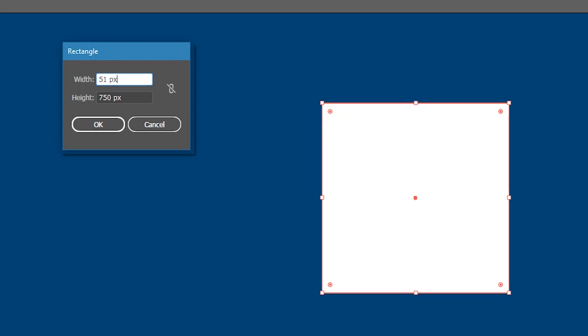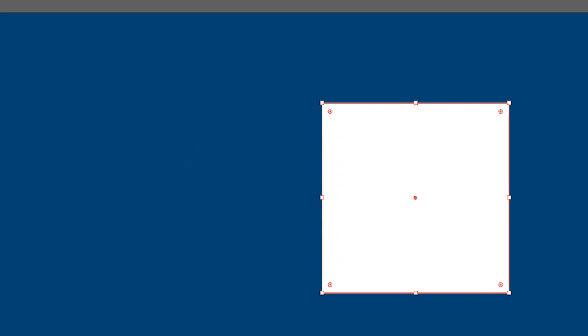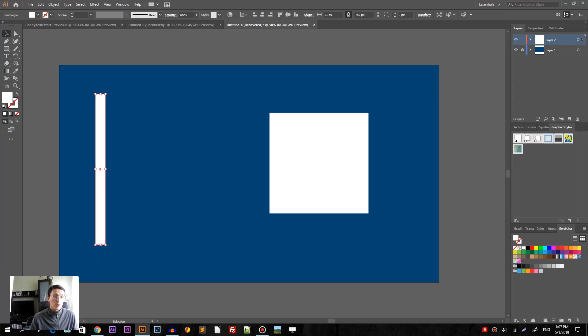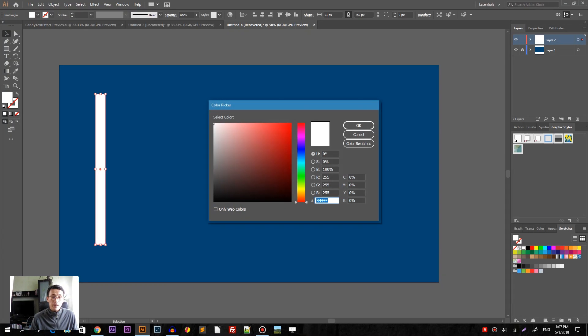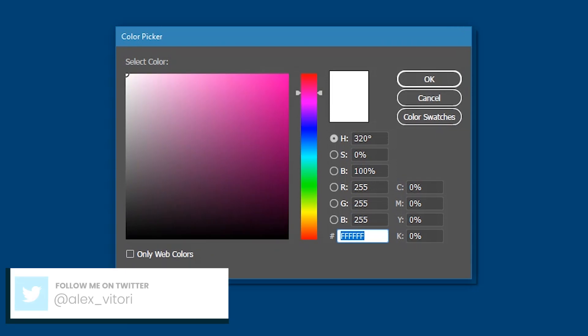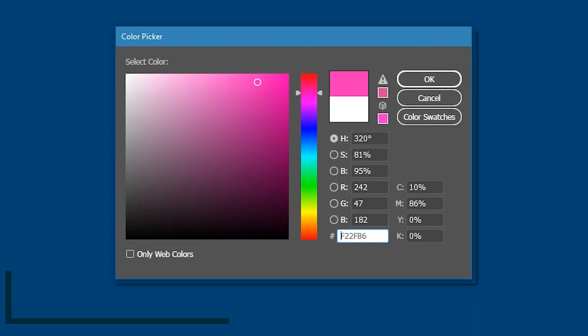It's important guys, 51 pixels, 750 pixels. Click OK to introduce our new rectangle. As you can see it's white, we need to change the color. So bring up the color picker and head over to this pinkish color with the decent saturation and brightness. Click OK.